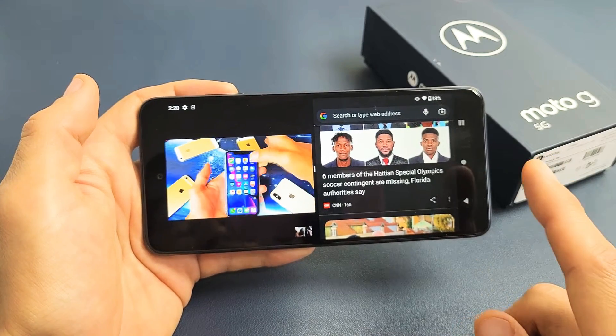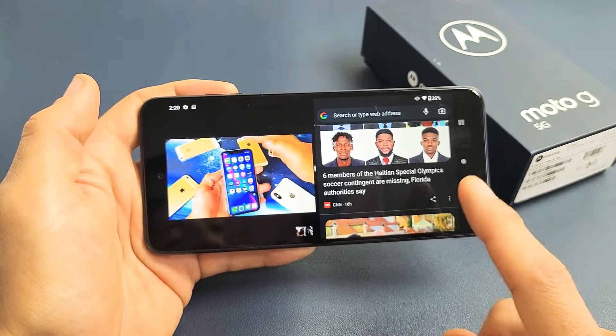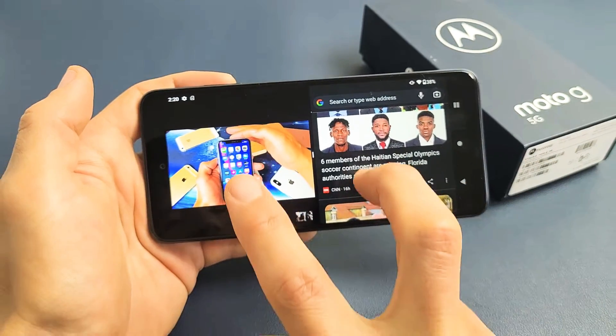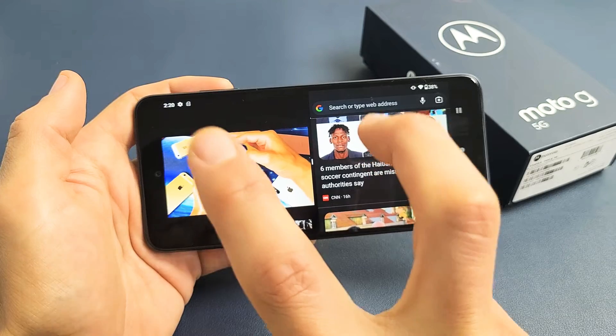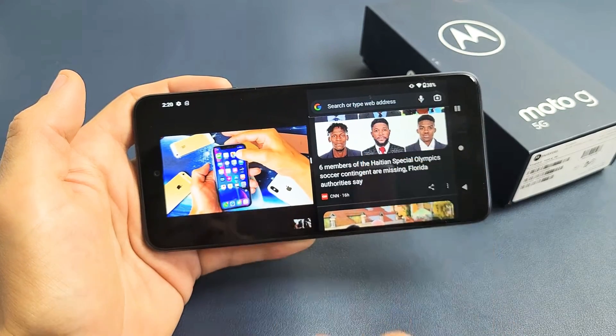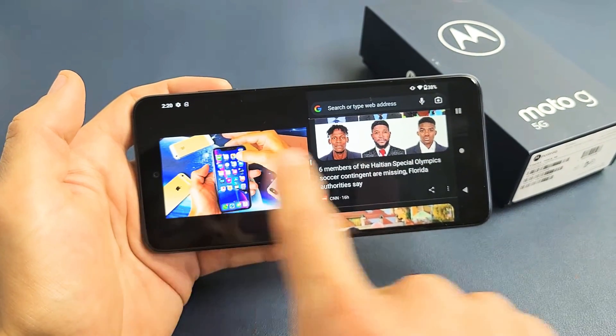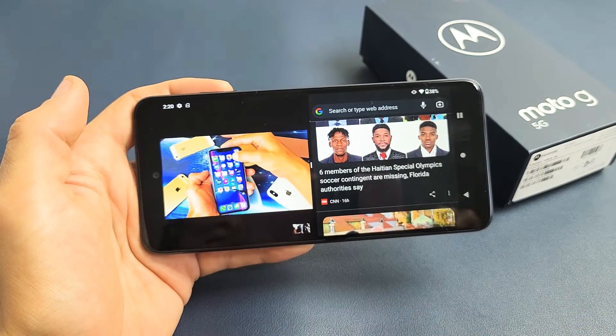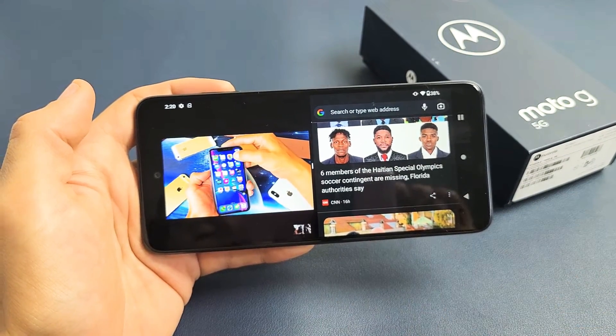Here's a Moto G 5G, the 2022 model. I'm going to show you how to use the built-in split-screen feature so you can use two apps side-by-side simultaneously.